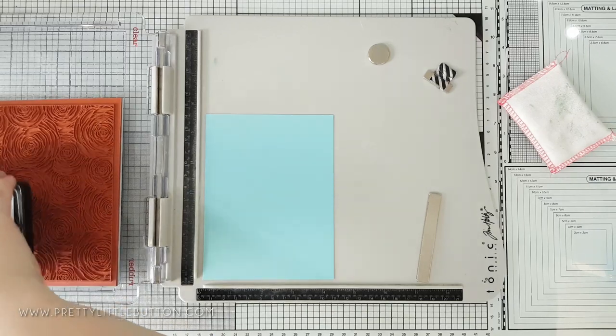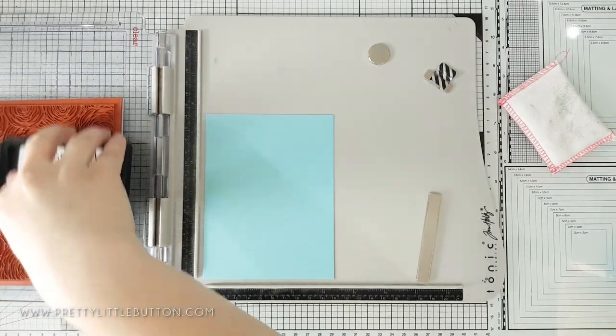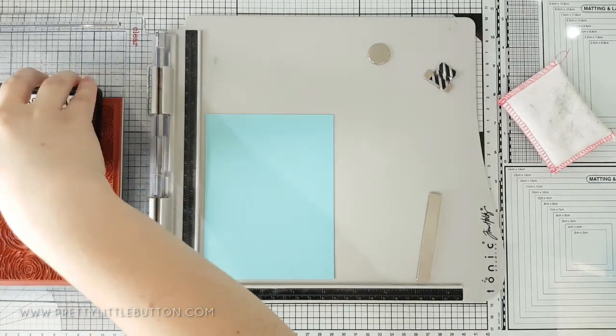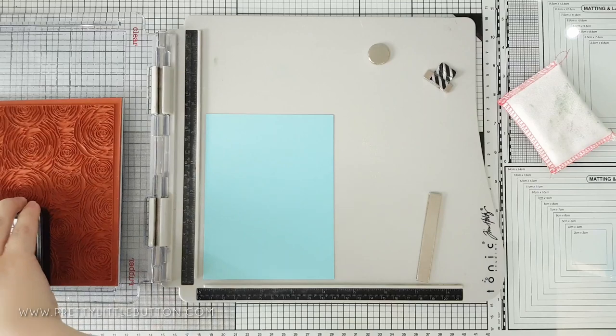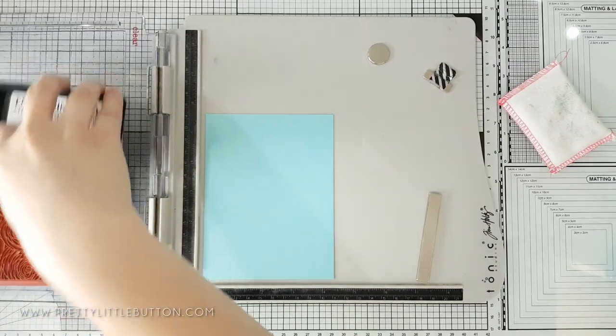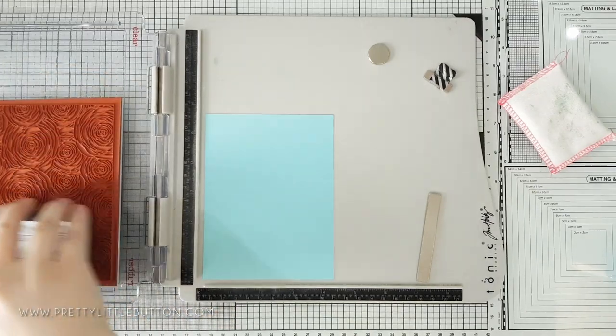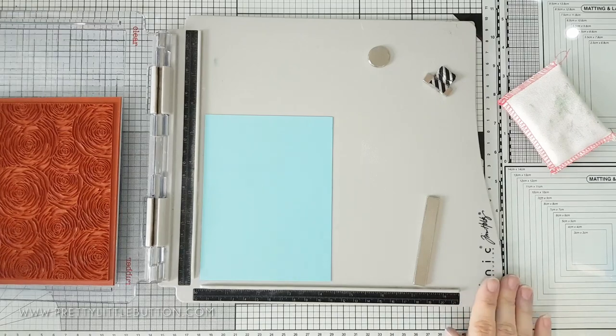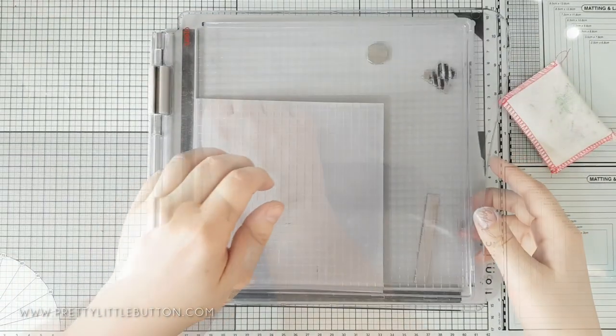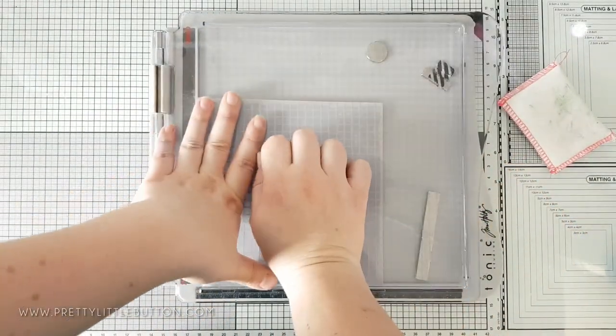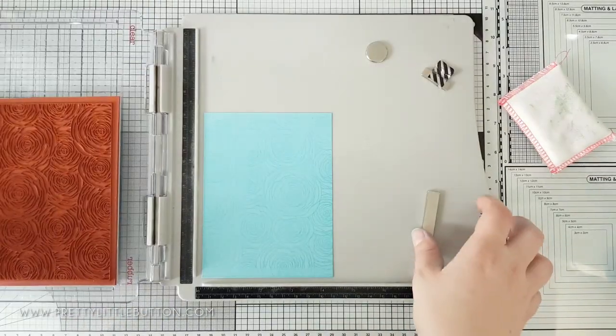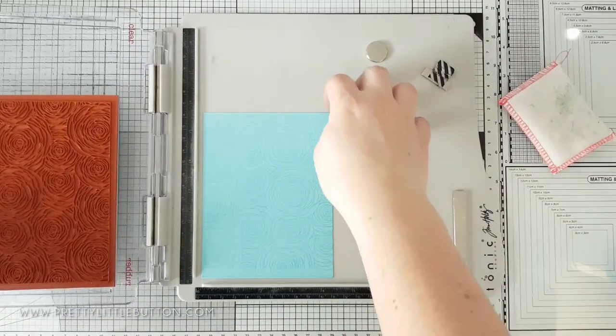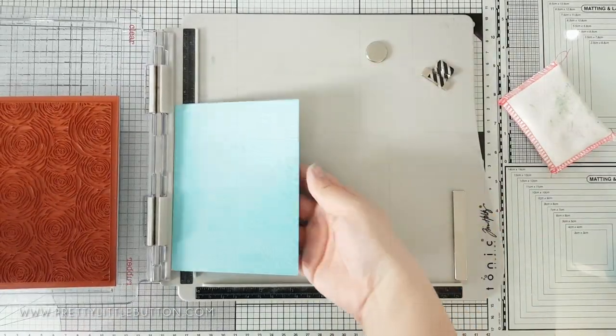As I planned to heat emboss the stamp I treated the card with an anti-static powder bag. This is to prevent the powder sticking to moisture from my fingers. While embossing powders are treated to remove the static from the powder if you keep them in their original containers, there is a possibility it might stick to some of the moisture from your fingerprints if they transferred to your card.